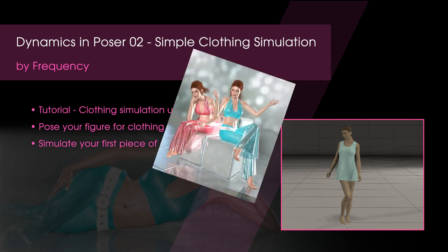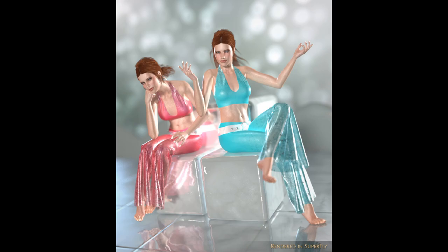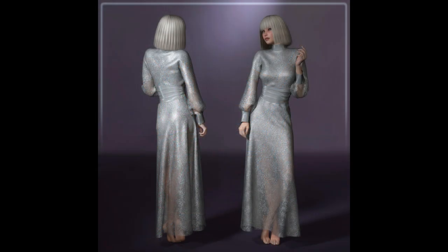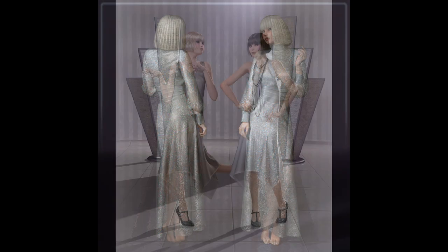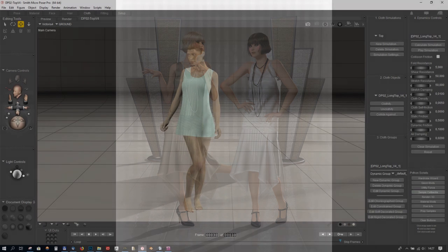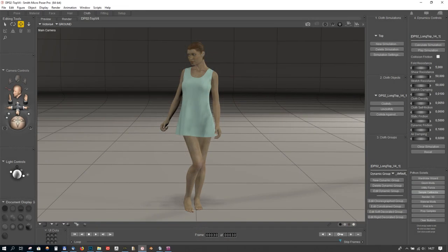Hello everyone! This is the second part of our dynamic cloth tutorial series. In this episode we are going to drape a simple long top. Download links are included in the description.